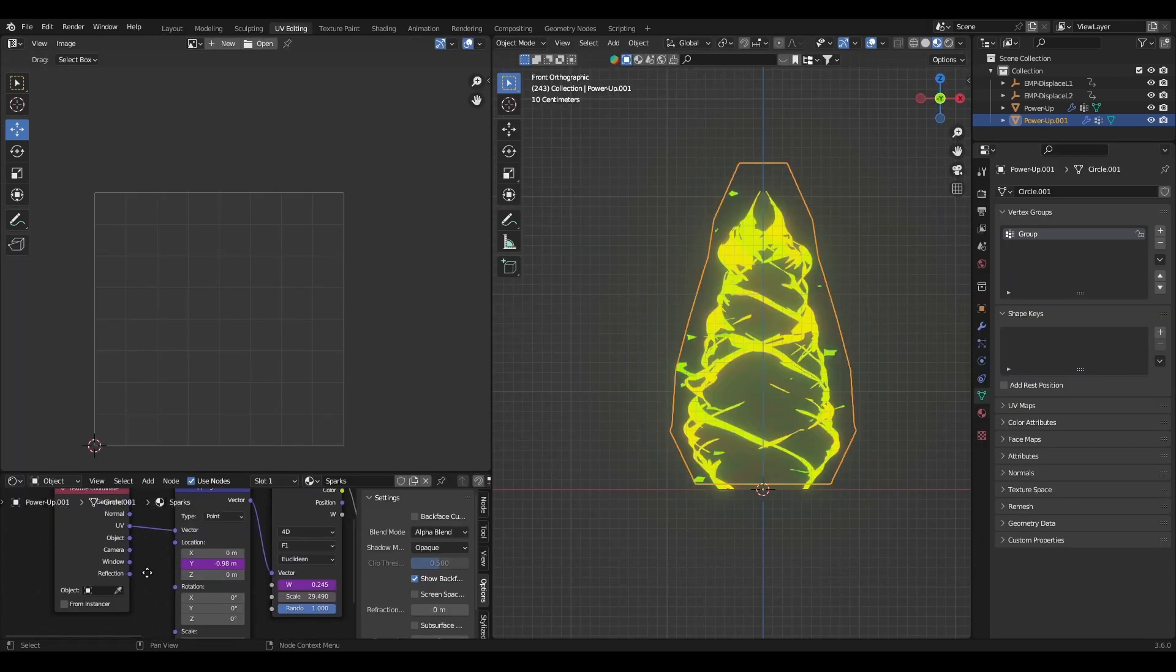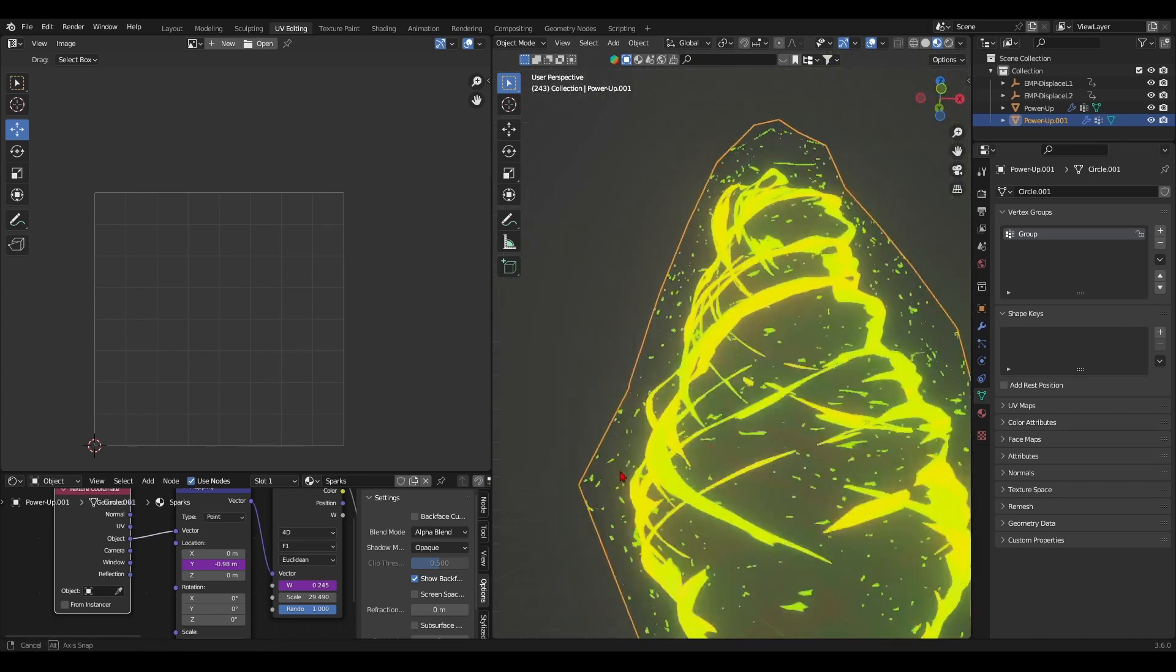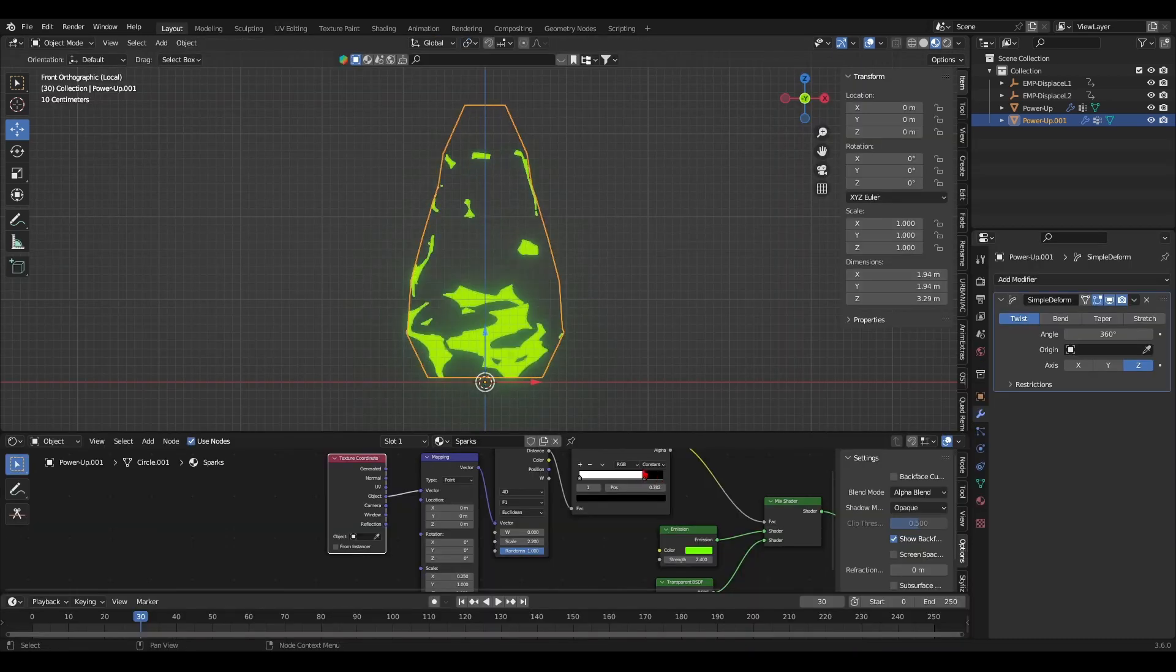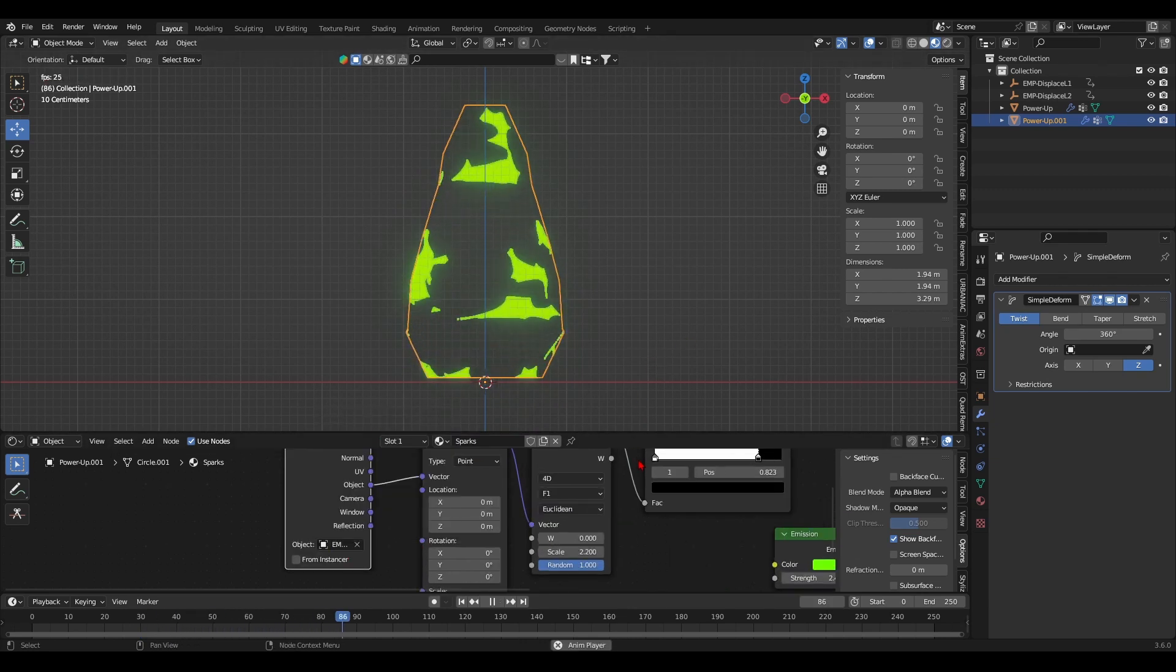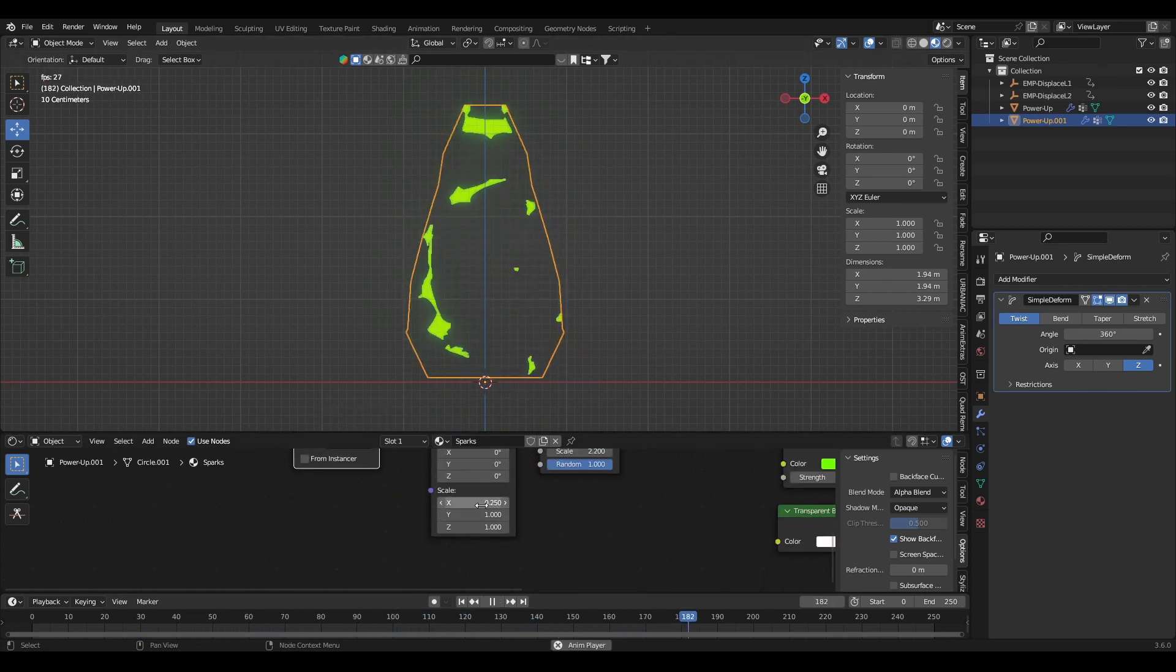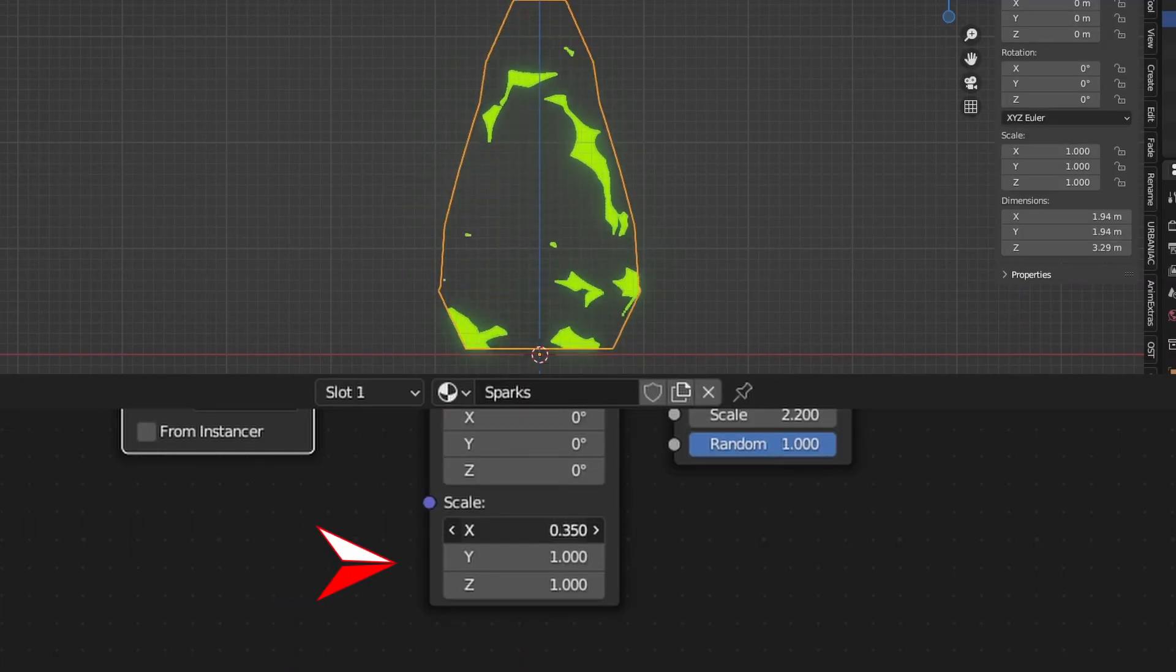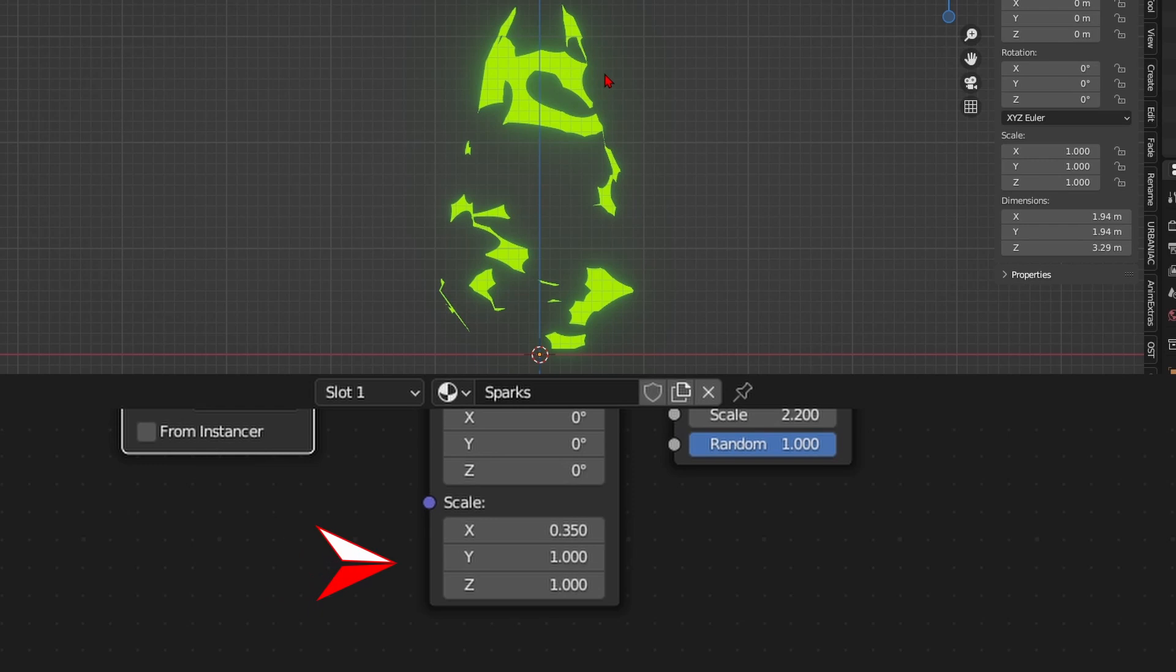After trial and error, I figured out how I wanted the sparks to look like so I scaled down the main scale of the Voronoi node. Then I'll link into the second displace's empty to have it animated. And right after I'll mess with its mapping node's scale axes to stretch the sparks just as such.